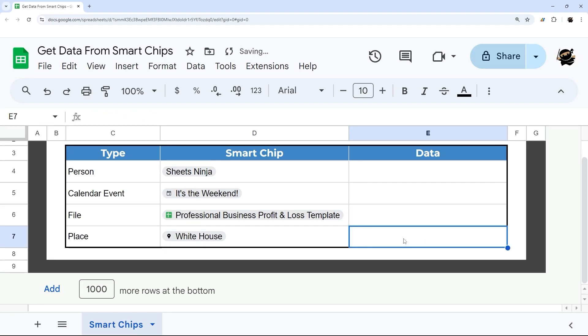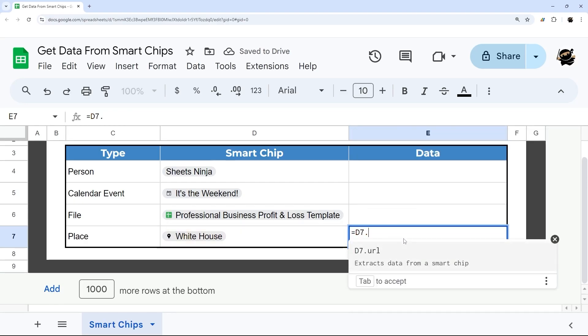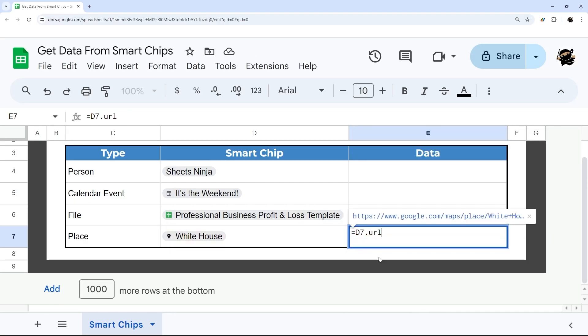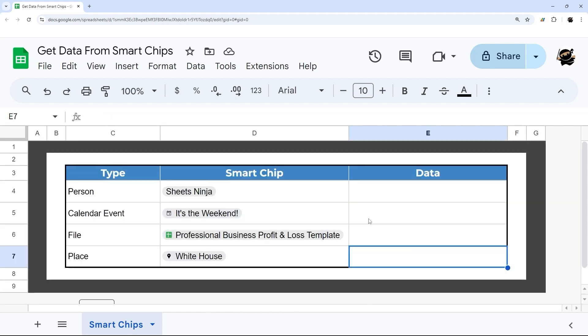Finally, we have place chips. On this one, all we have is the URL available, and so that would be how you pull that.